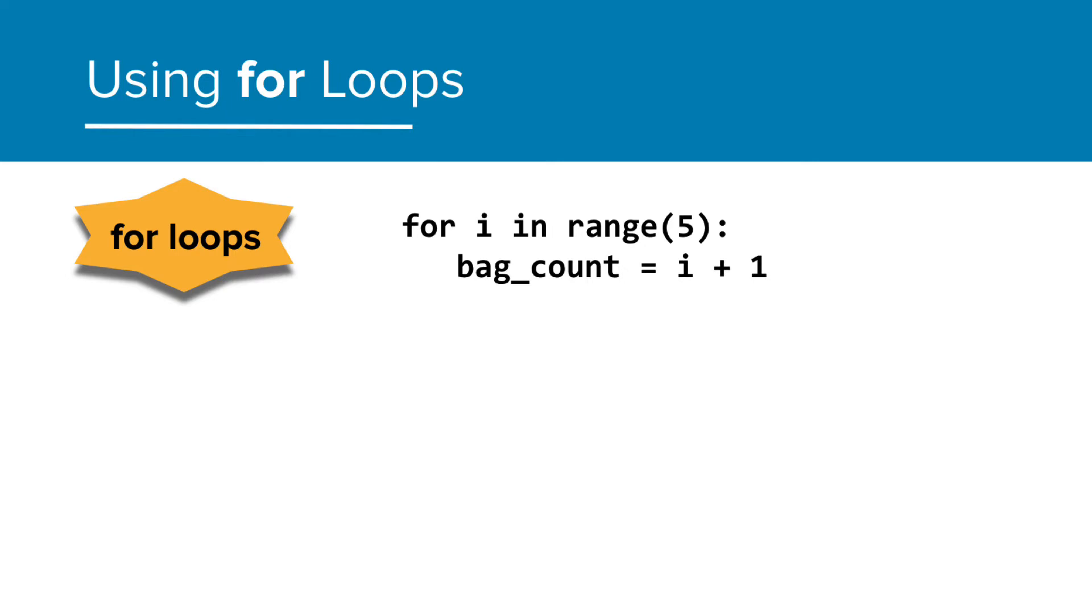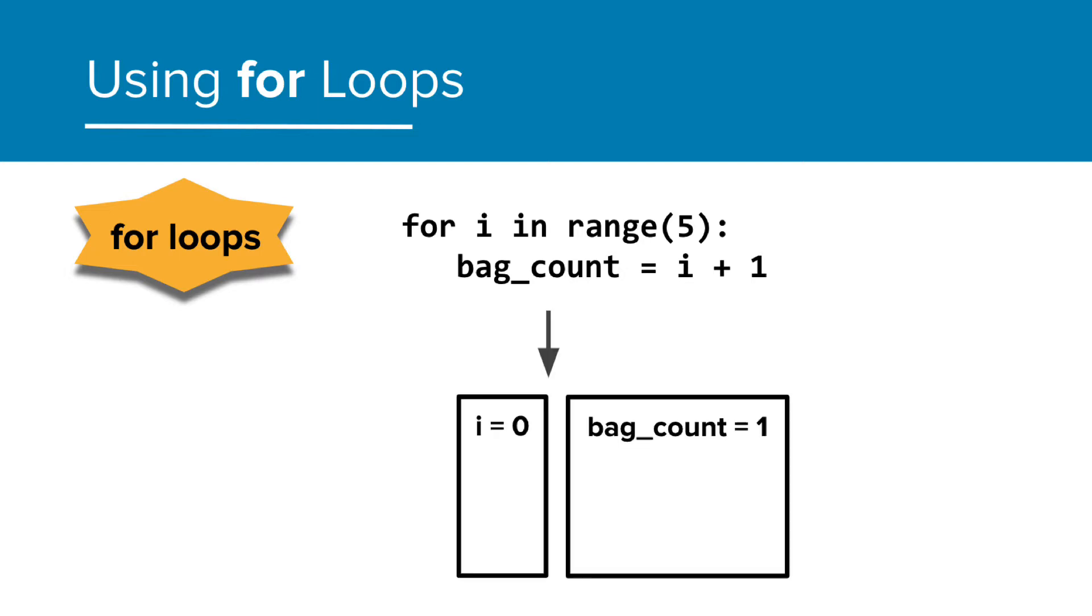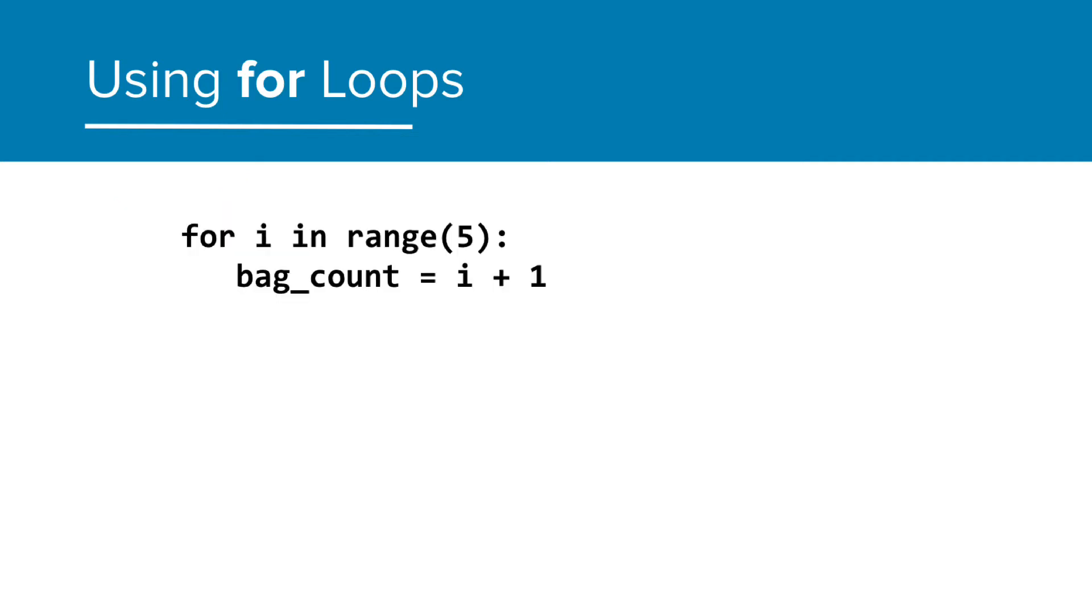When I run this, you can see that when i starts at 0, bag count will now equal 1. As we iterate through the loop, you'll see the bag count increase with each cycle.